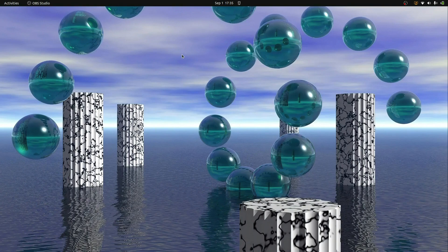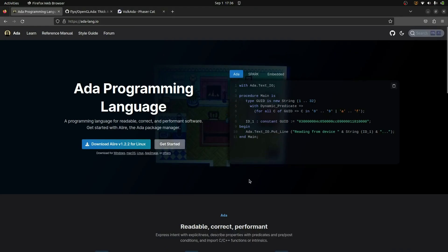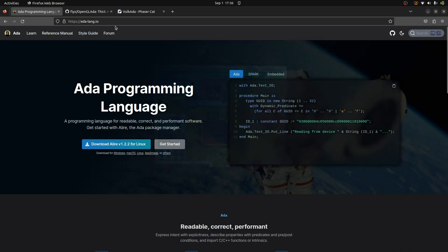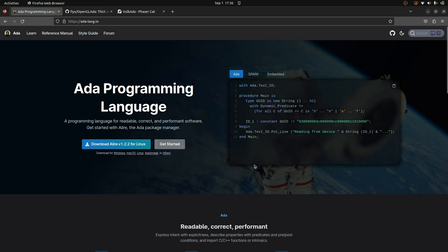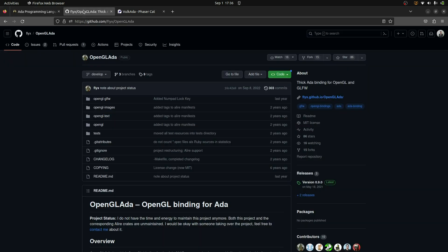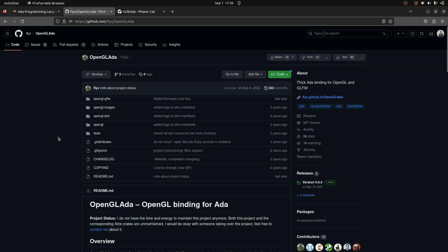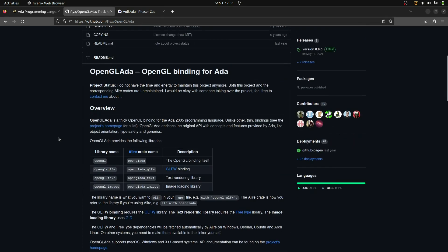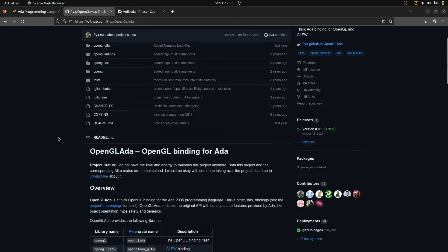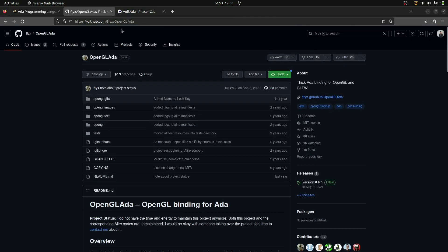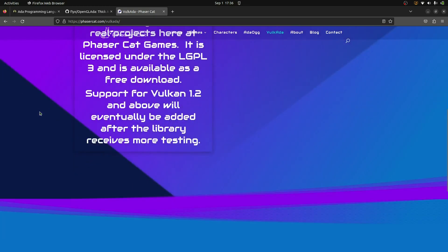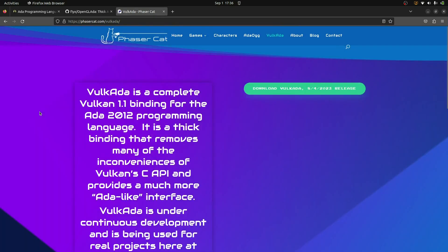But I was also very surprised about this. We opened this up. This is Ada programming language, adalang.io. It's had an update. Looks pretty cool. And furthermore, it turns out there are bindings available for OpenGL, GLFW. There are multiple Vulkan bindings for Ada. It looks pretty well supported.